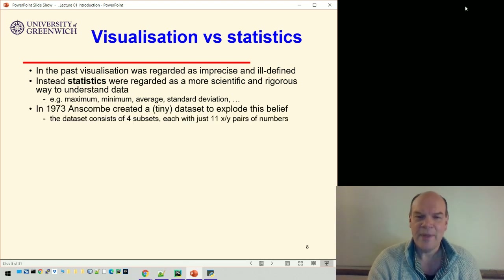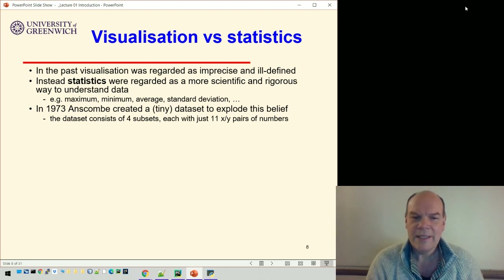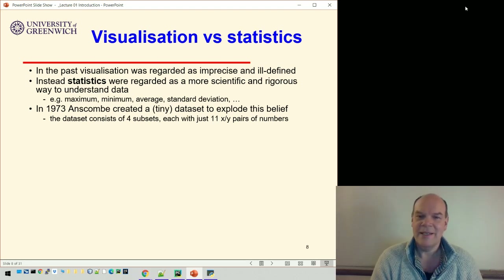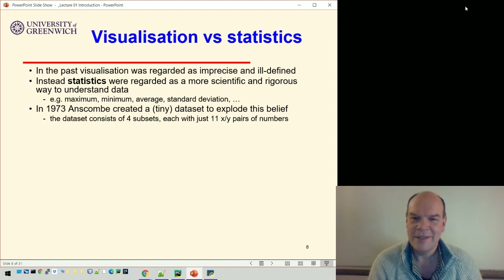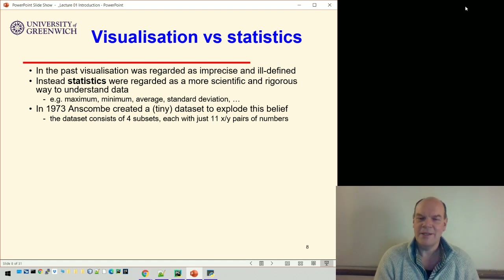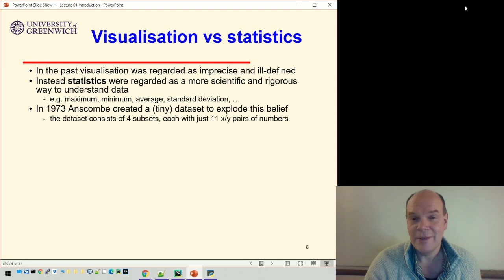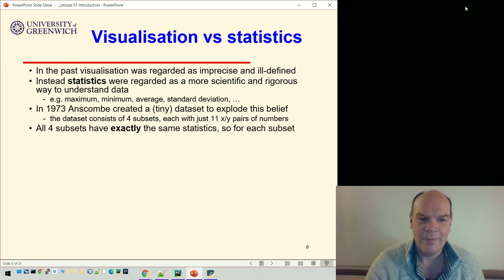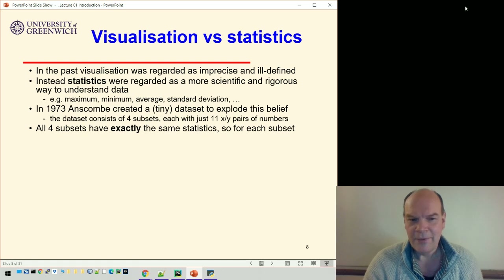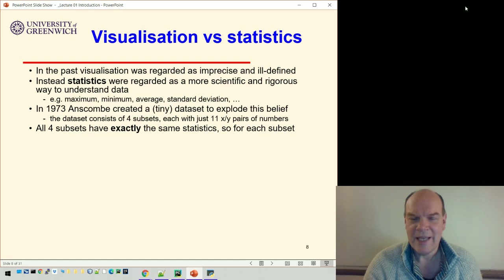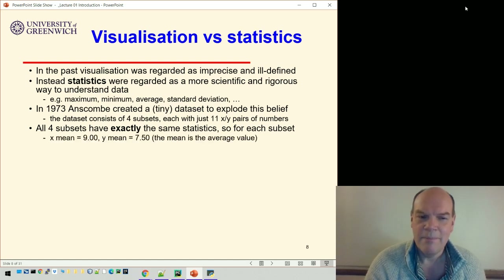In 1973, a guy called Anscombe created a tiny dataset to explode this belief. The dataset he created has just four subsets, and each subset has 11 pairs of x and y numbers — so 88 numbers in total. Each of these four subsets of 11 pairs of numbers have exactly the same statistics.